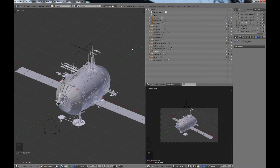Hello and welcome back to Secrets of Blender Modeling, modeling the Berkey Spacecraft in Part 11. In this part of the tutorial we are going to be looking at the materials and assigning the materials.